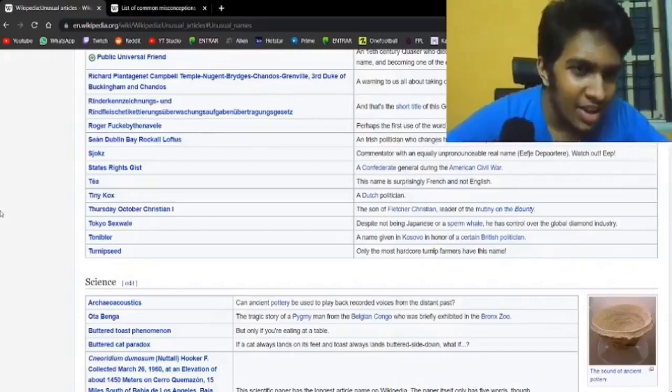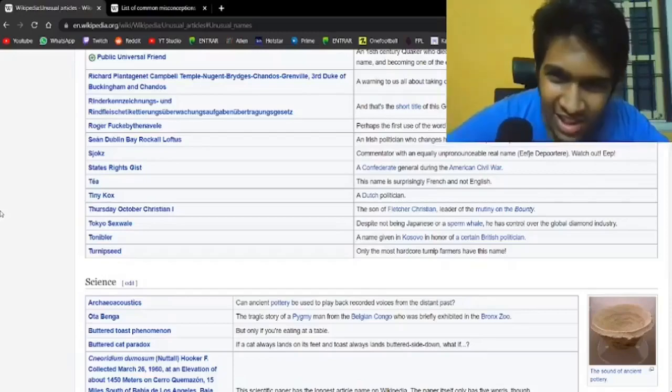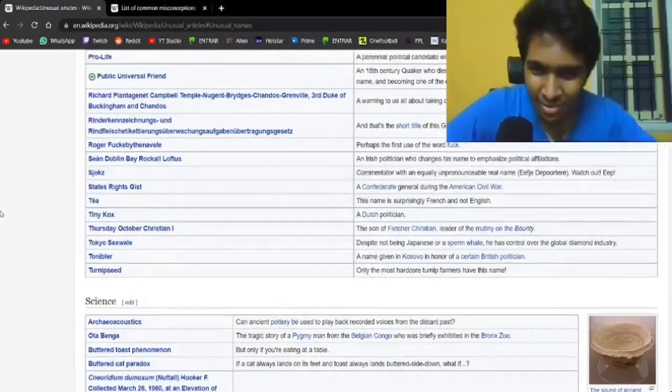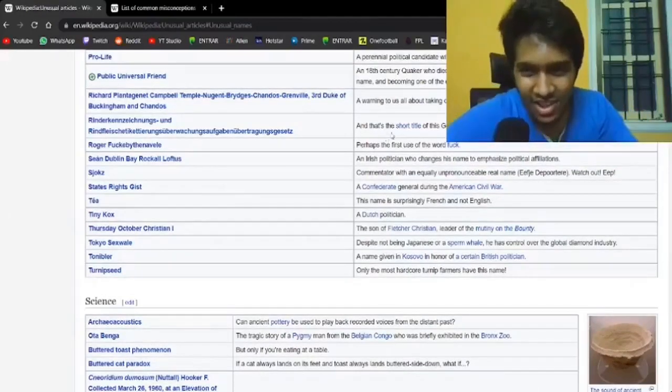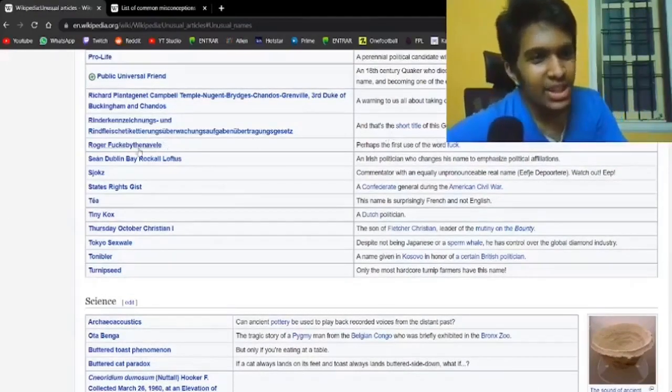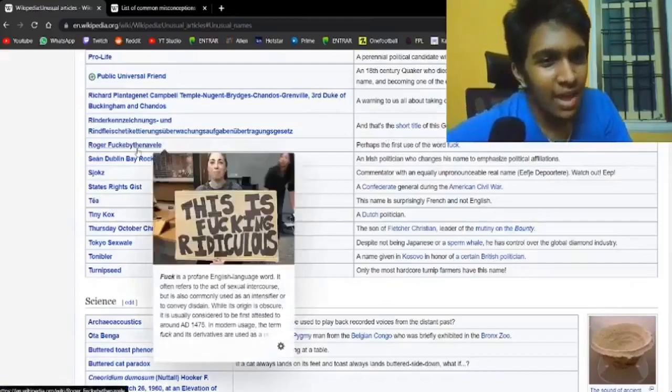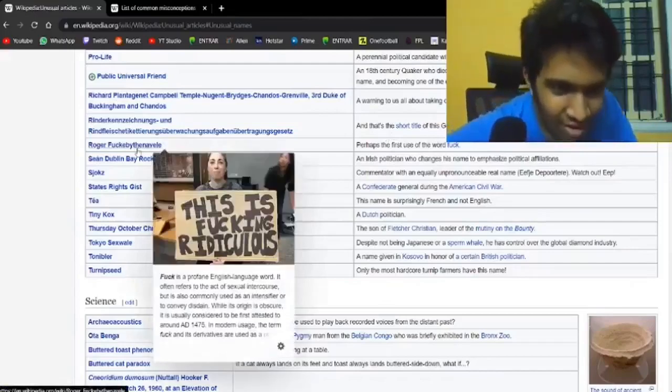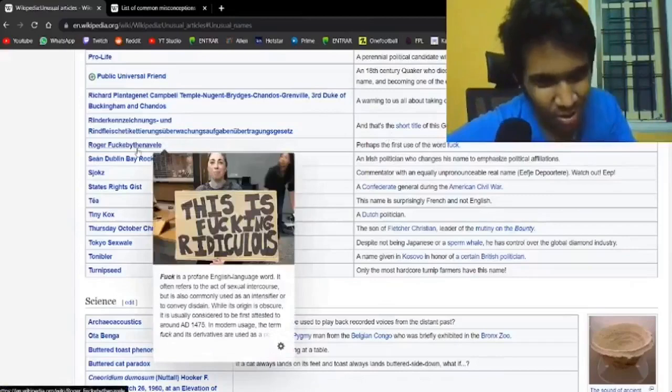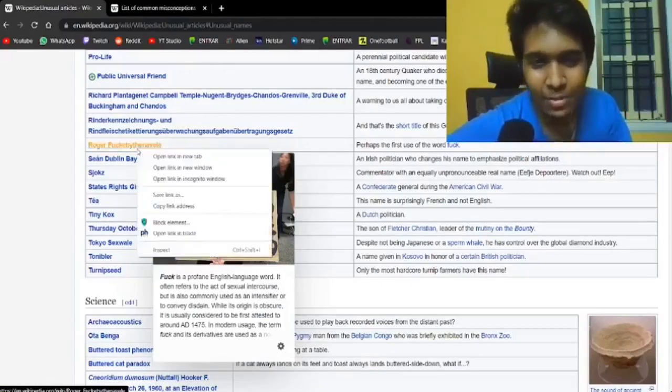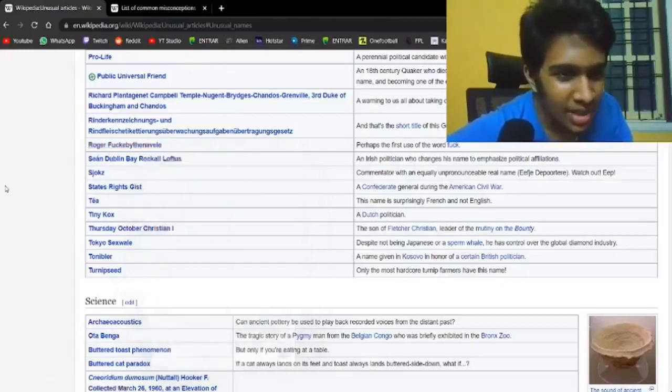Roger fucked by the name. What? Perhaps the first use of the word fuck as well. That's his biggest attainment, not being called... Wait, so this is just... Oh, it's part of the actual Wikipedia of the word fuck. It was some random guy's name.